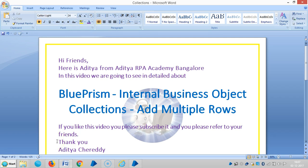Hi friends, here is Aditya from Aditya RPA Academy Bangalore. In the last video we have seen the internal business object collections, where we added one row to a collection. In this video we are going to see how to add multiple rows to a collection stage or table.